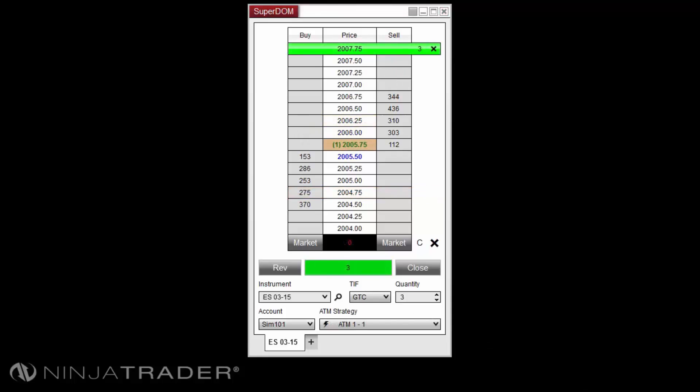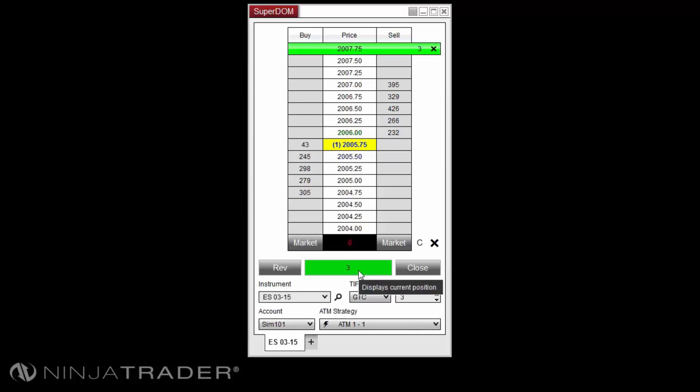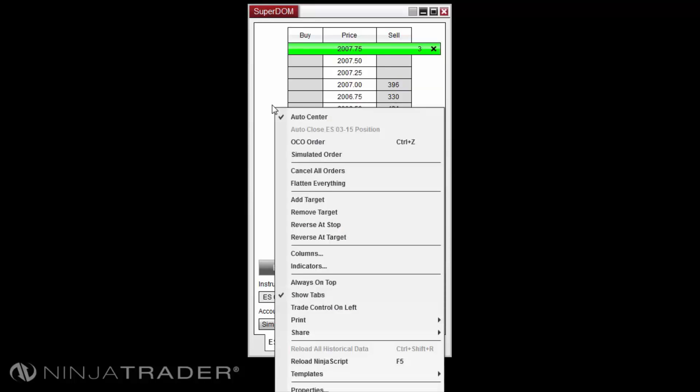We'll now focus on adding and removing targets from an ATM strategy. If your ATM strategy position has a size larger than one, you can add additional targets to the ATM strategy by right-clicking in the Superdome and selecting Add Target.